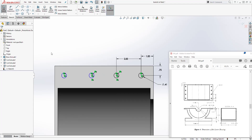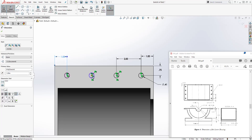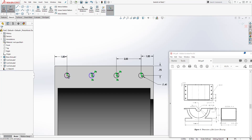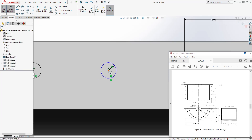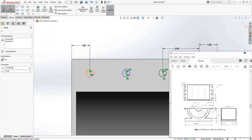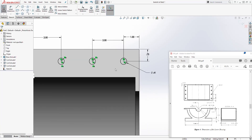Do the same for the other side, adding the dimension of 1. From the center of this circle to the center of that circle the spacing is 2. We have a fully defined sketch.